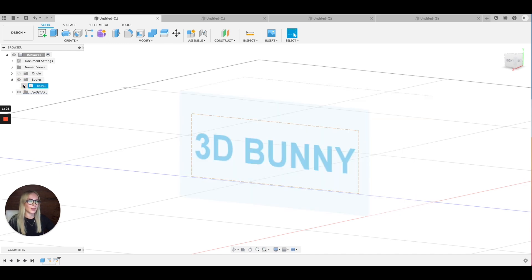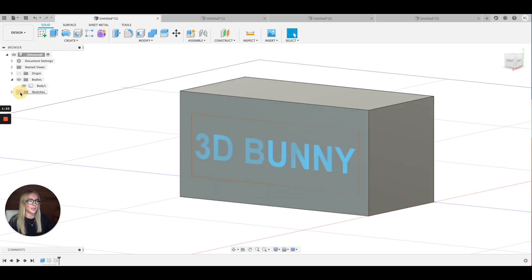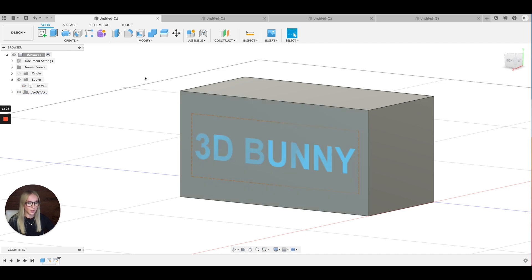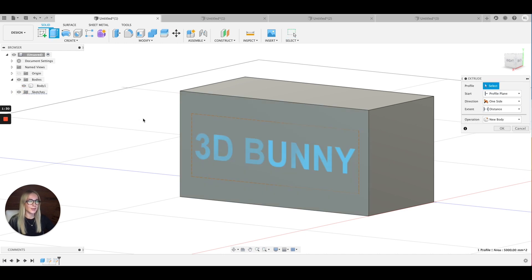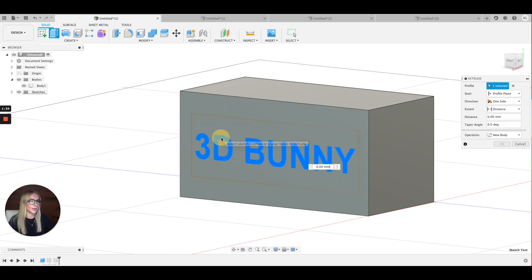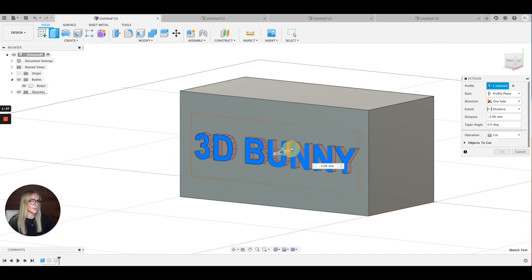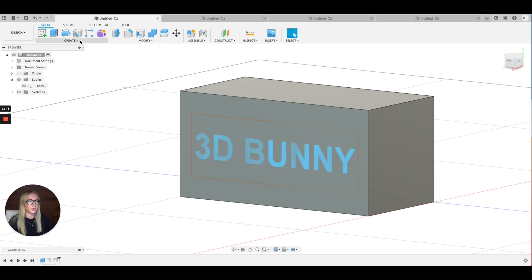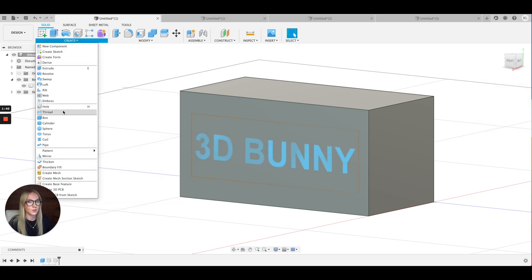You see that if I were to 3D print this, you wouldn't see the text — it's not in it yet. So what you can do is either extrude it by pressing E on your keyboard. I only want the text, and you can extrude it like this or like this. Or if you would like to, you can also use the Emboss feature in Fusion 360.